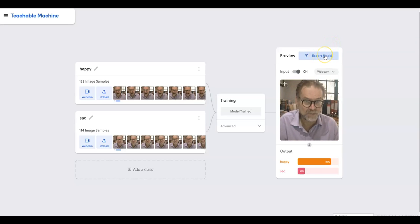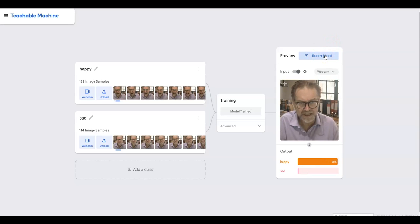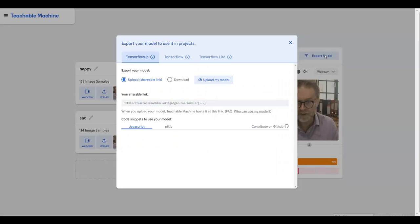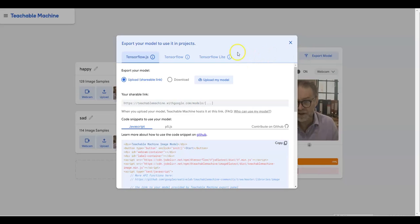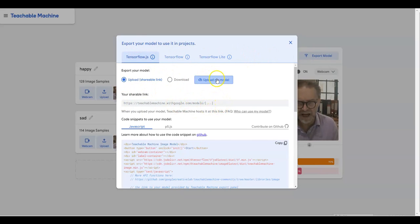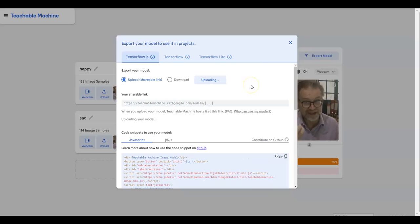First of all I need to click on export model and when I do that my face is going to disappear but I hope you can still hear me. So this is where you've got the link to your model and I just need to click on upload my model.